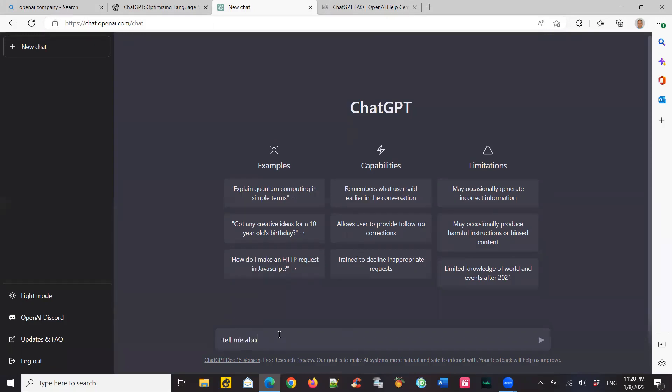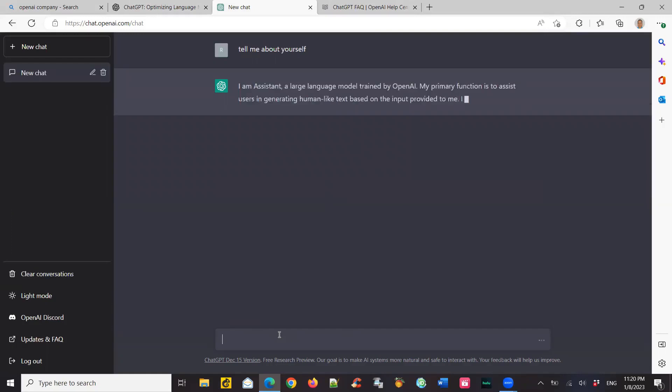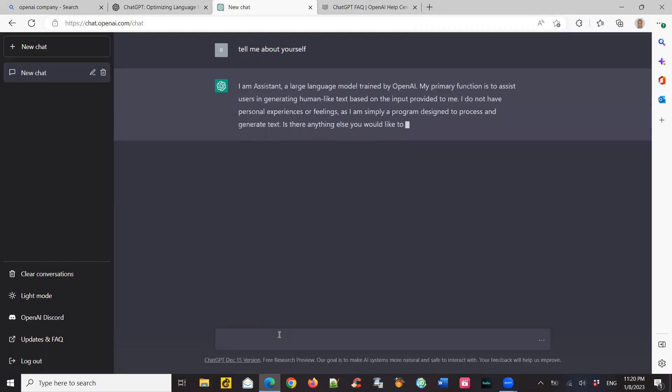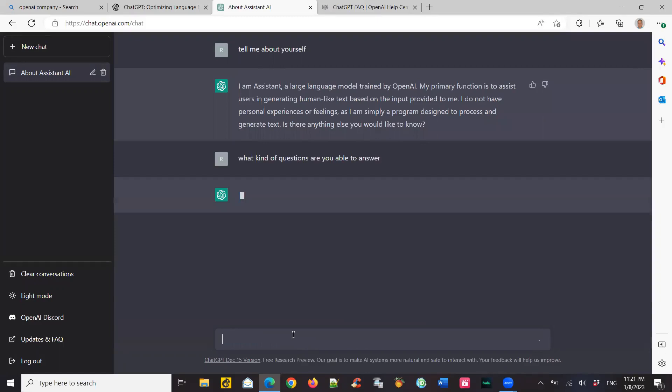So my first question to it would be, tell me about yourself. So it gives me all the details about itself, what it does and what it's capable of and stuff like that. So you can see it's very interactive. The questions you ask, it'll try to answer you the best it can. It's not perfect yet. It's still in the initial stages. It could get better and better as and when people start using it more because it's just like any computer starts learning from what's being asked and what it finds. So the database keeps growing.